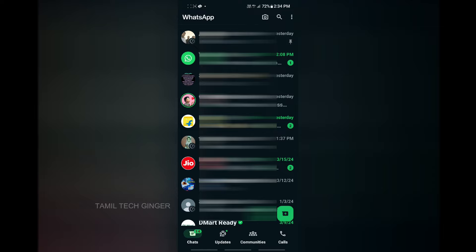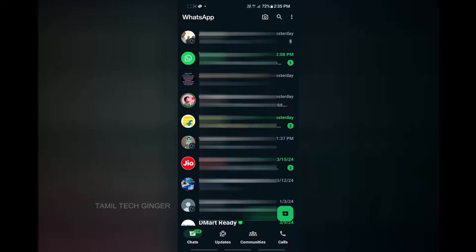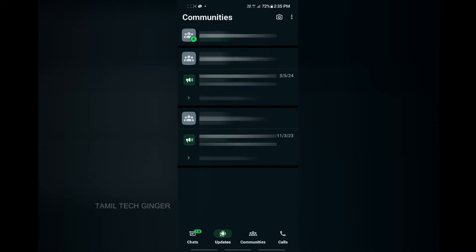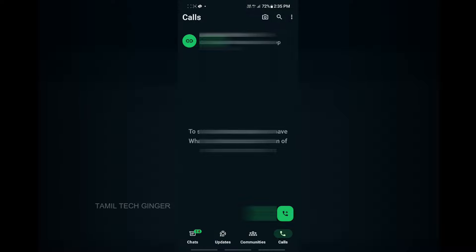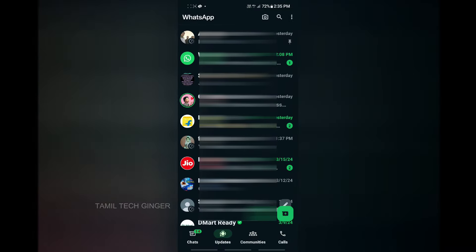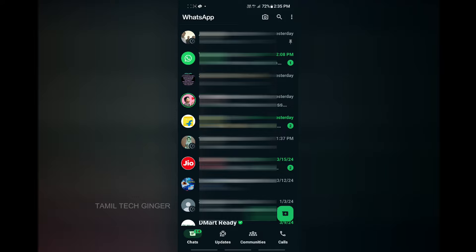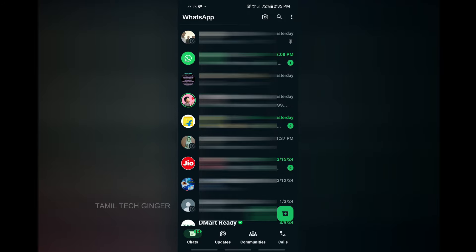If you want to find an interesting setting in WhatsApp, it is very easy. You can click on the right tab. If you want to click on the chat tab, you will find Updates, Communities, and Calls. If you click on the right tab, you will find your WhatsApp.